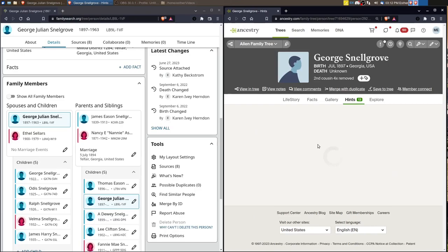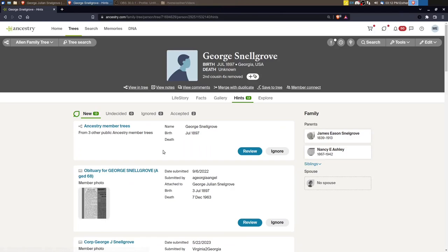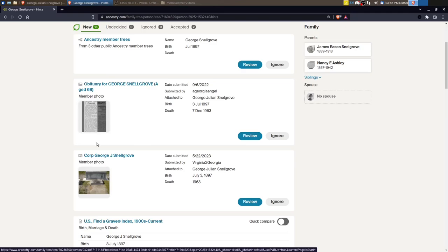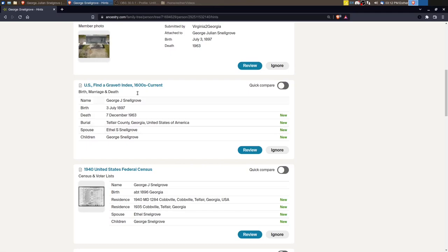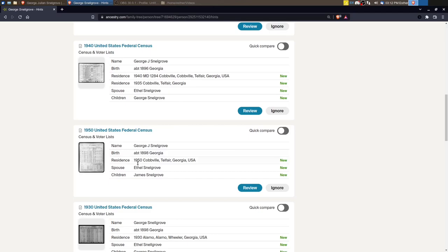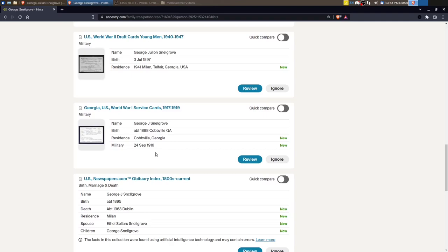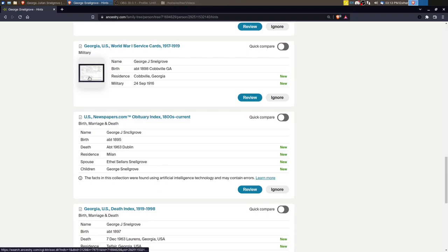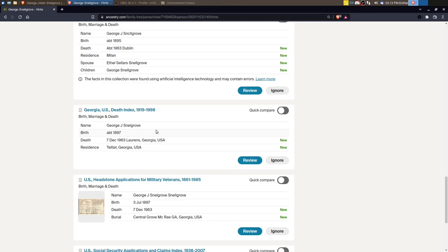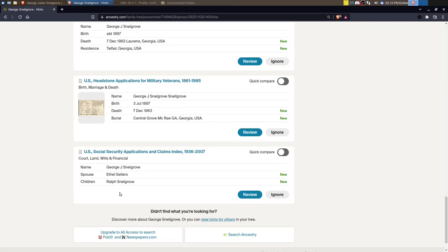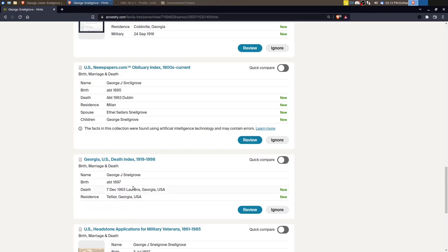So as I go through the record hints on ancestry, I'm going to look and see if these match up. So I'm going to just click through on ancestry to the record hints and let's look through here. Okay. So we've got a picture of an obituary. So we're going to want to look at that picture of a headstone. We've got a find a grave memorial. So we've got an Ethel and then a child named George that seems to match up with family search. We've got some census record hints, a World War II draft card, World War I service card.